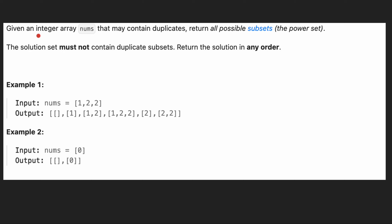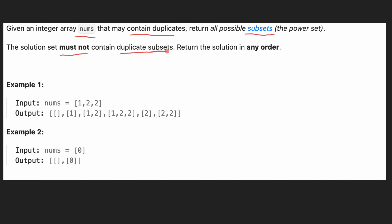Hi everyone, it's Sorkin. Today we have a problem where we are given an integer array nums that may contain duplicates, and we need to return all possible subsets for that array. Another requirement is that the solution set must not contain duplicate subsets, and we can return the solution in any order.